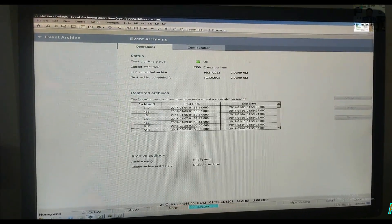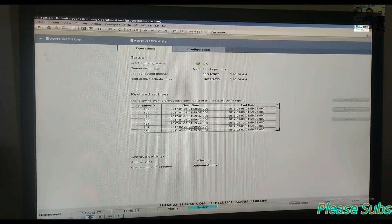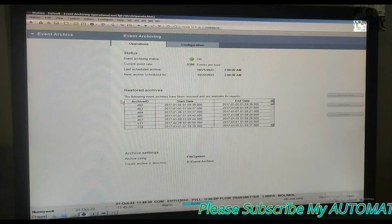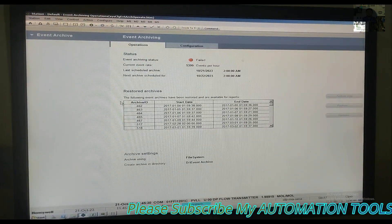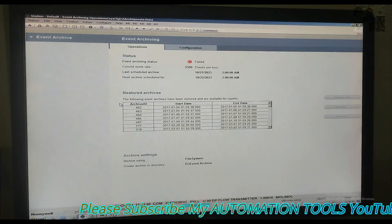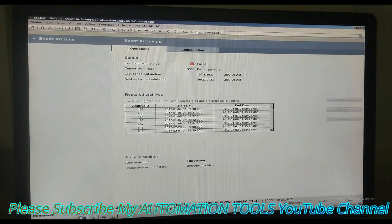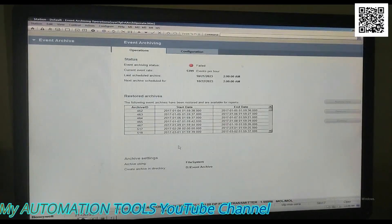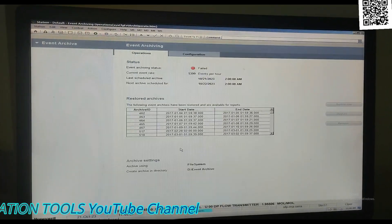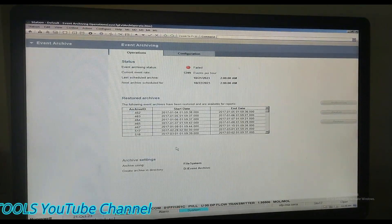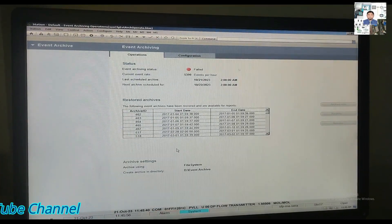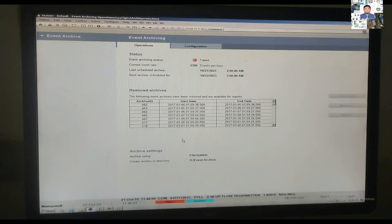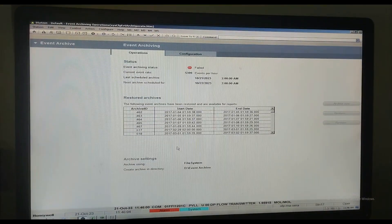It takes some time to complete the restore procedure. Notice carefully what happens: the event archiving strategy will show 'fail,' which means the restoration is in progress and going to complete. When the restore is completed and you see the message in the upper left corner confirming it, the archiving status will become OK.